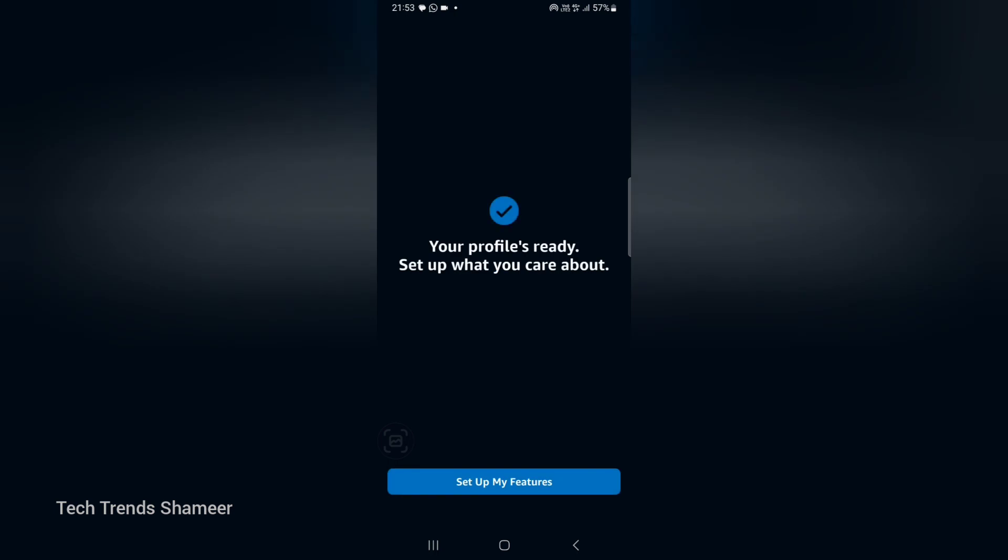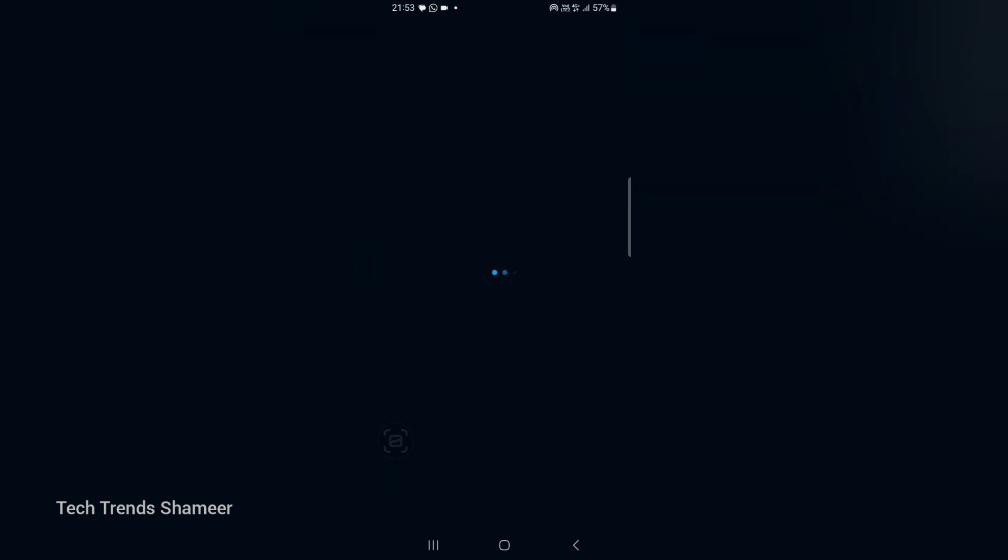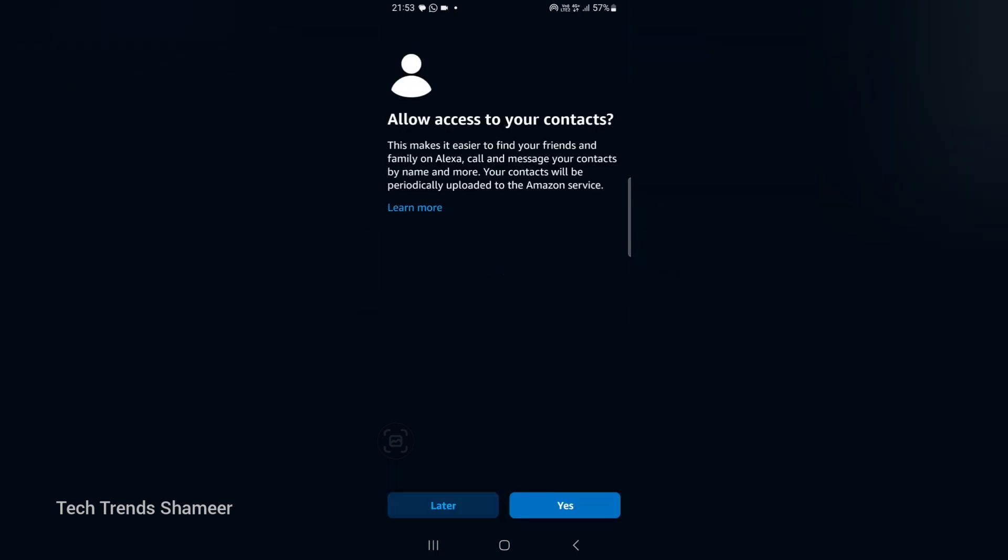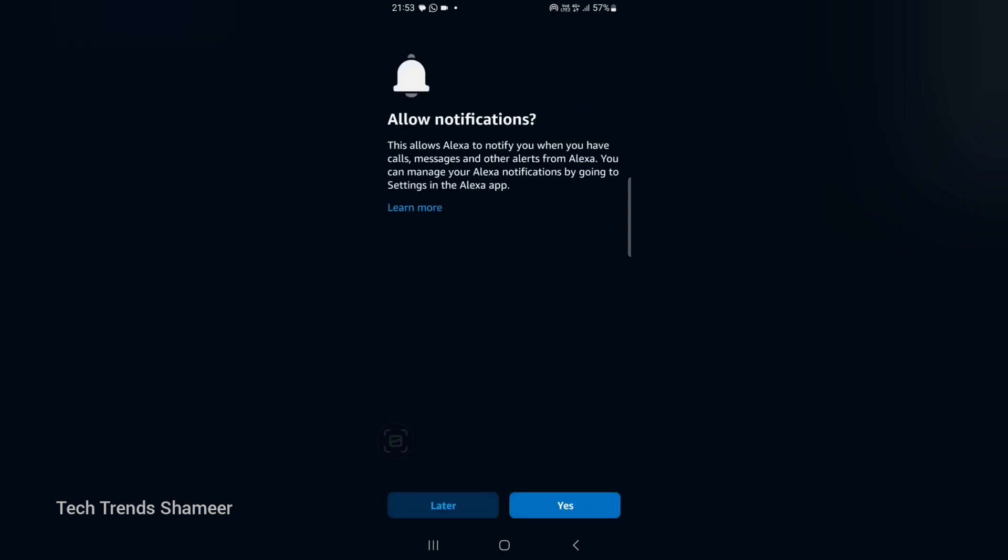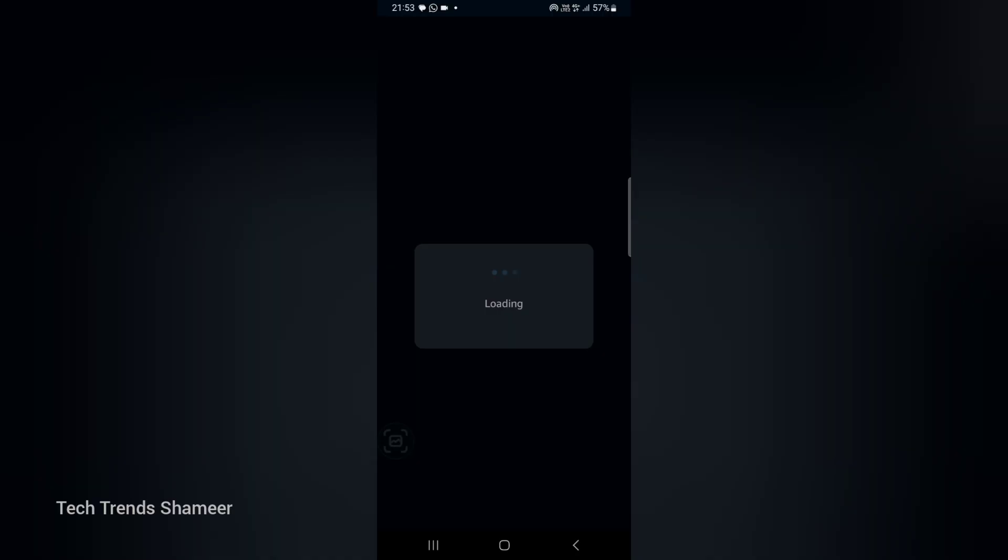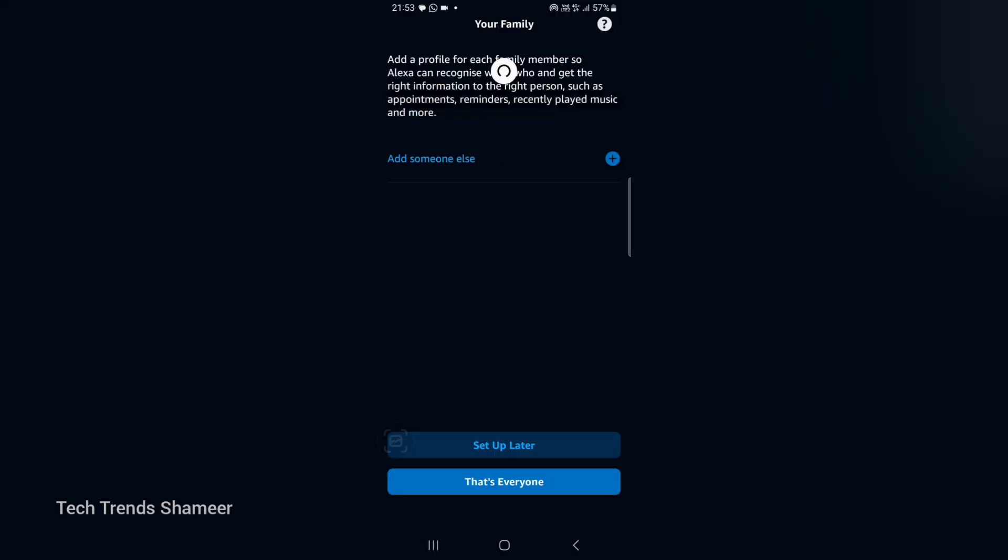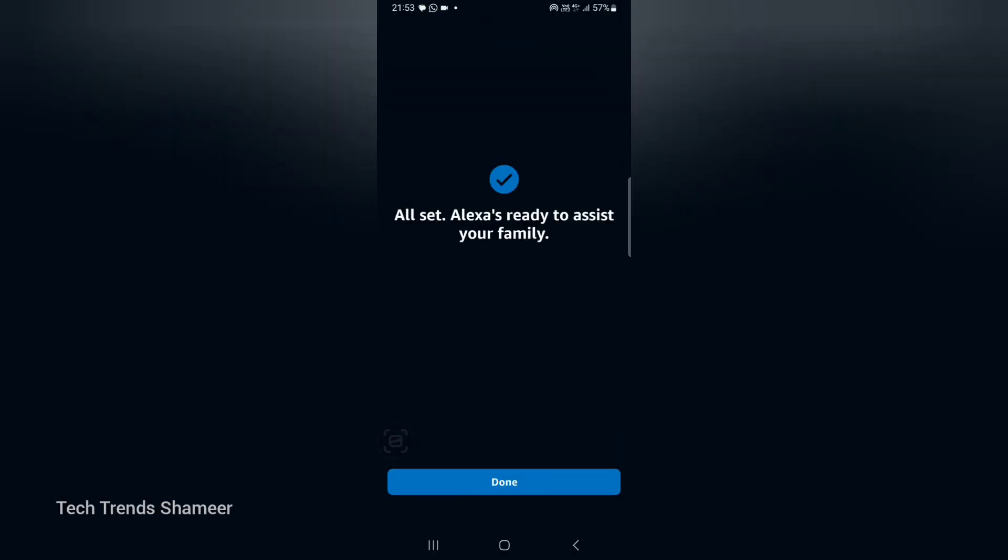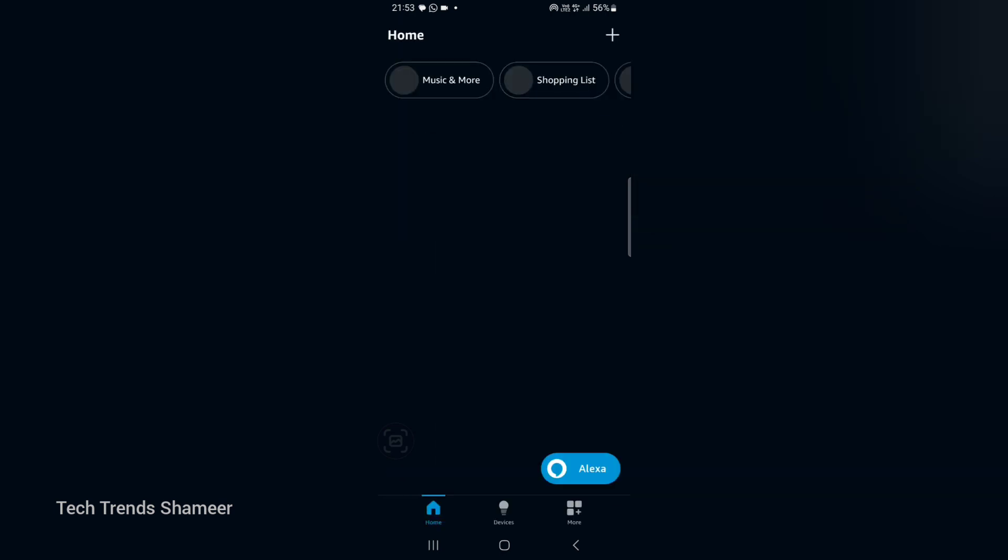Here we can skip. Now click setup my features. Here click later. In the allow notification also we can click later. Here we can click setup later. Now the profile is set up. Now click on done button.